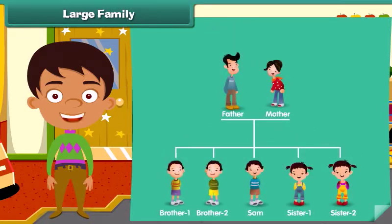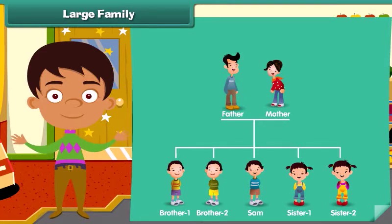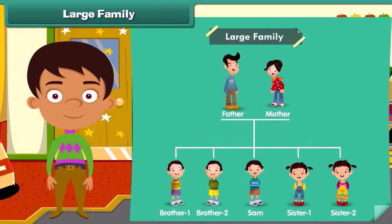Now look at this family chart. What do you notice? We notice that parents with more than two children form a large family.